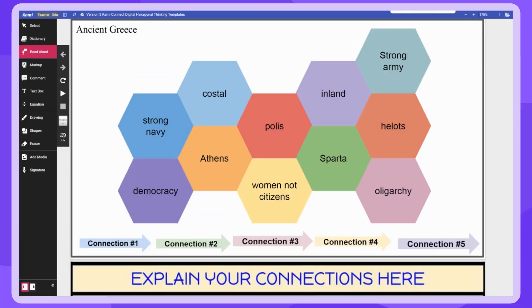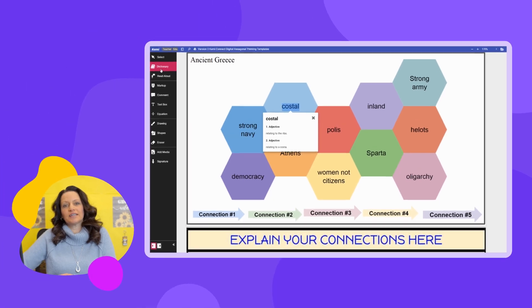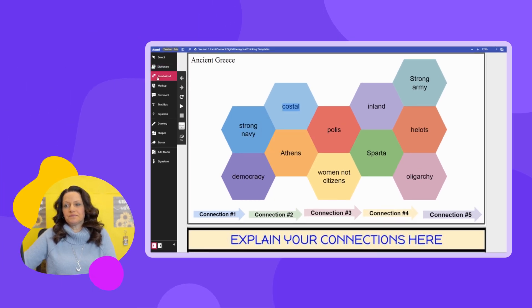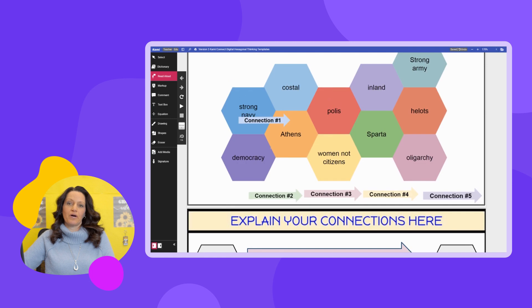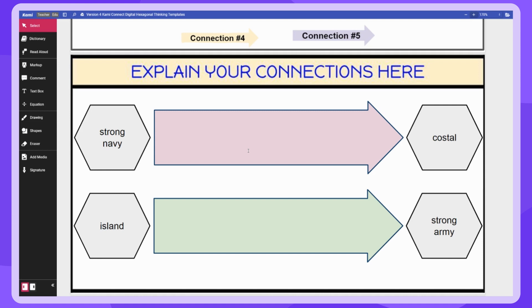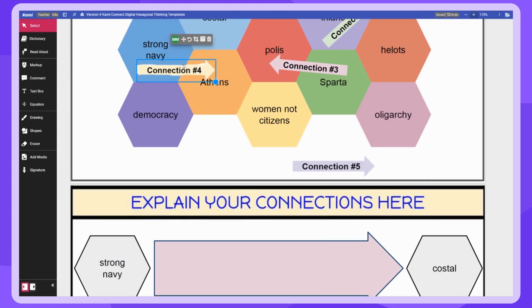If students are struggling with what some of these terms mean, they can simply highlight the term, come over to the dictionary tool, and it will define it for them, making it much easier to explain the connections. They can also use the read aloud tool if they're not sure what the terms are — so there's that embedded support to make sure students can explain their understanding. Then they can drag the arrows to whichever terms they wanted to elaborate on. The fourth and final version already has the arrows brought over to the terms I felt were most important, with the terms already placed in the explanation boxes to streamline the lesson. Students then have the option to add other arrows if they feel comfortable taking it to the next level.